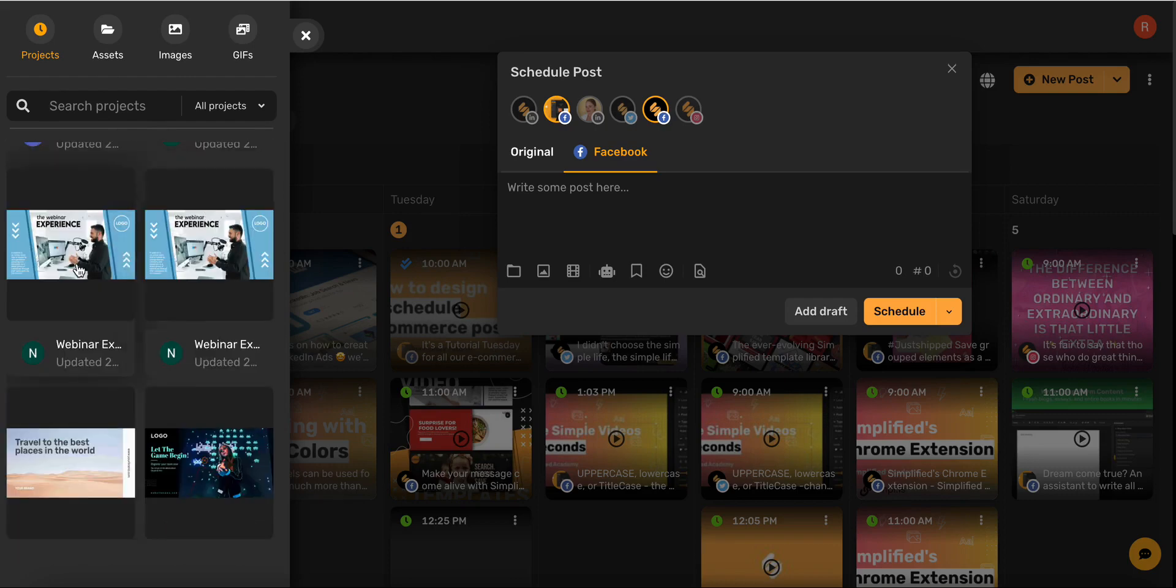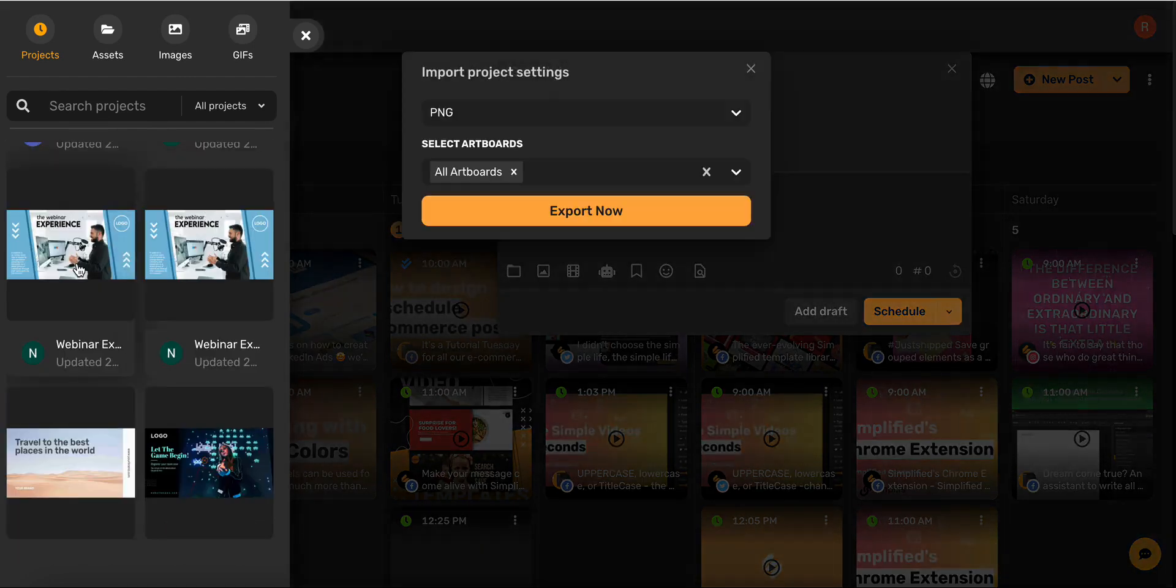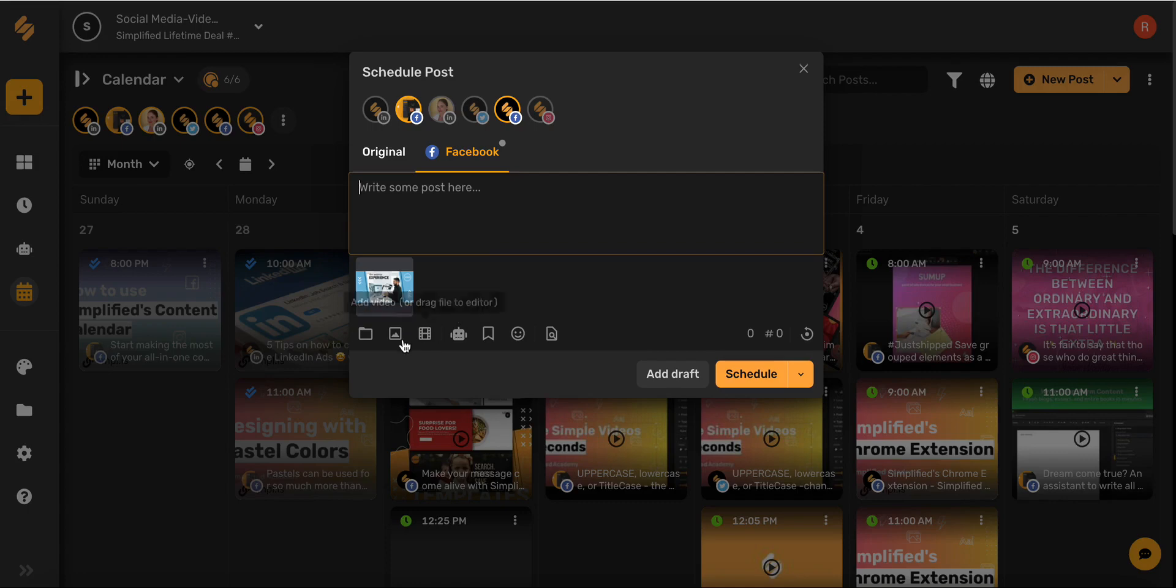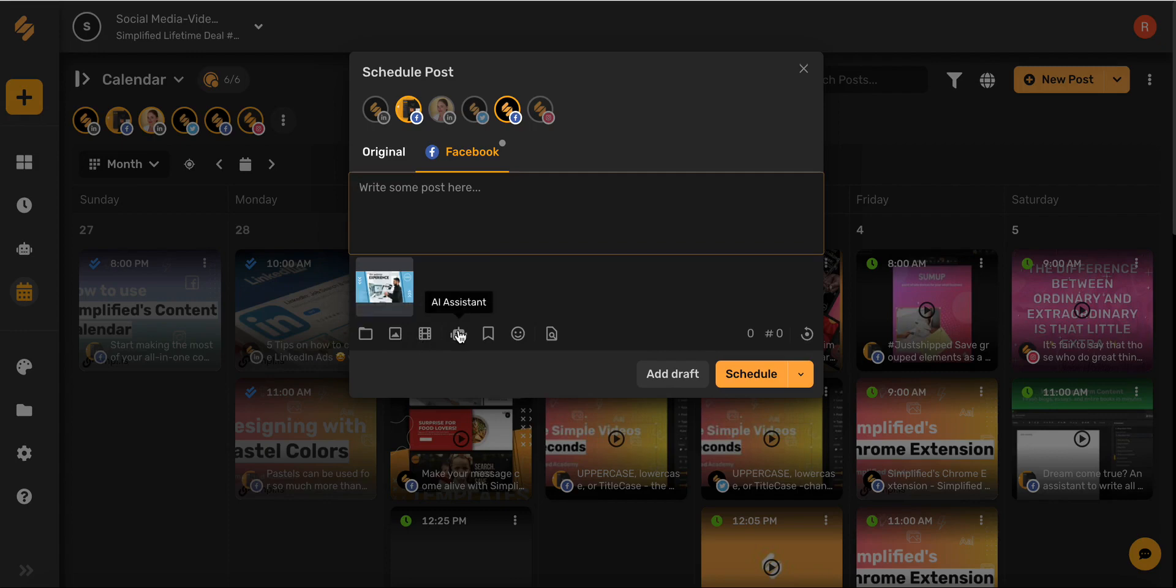Once you've found your element, simply select it and export it into your draft. You can use these icons here to upload images and videos directly from your device. You can even use the AI assistant if you need help writing your post.